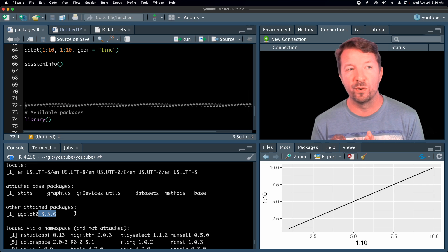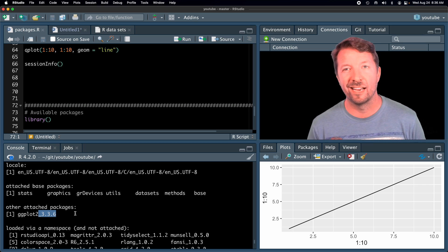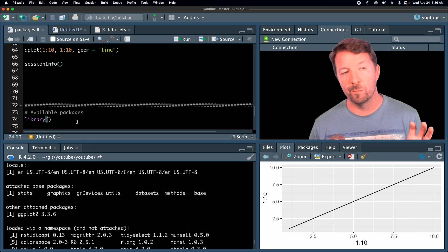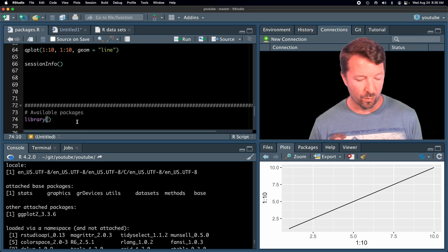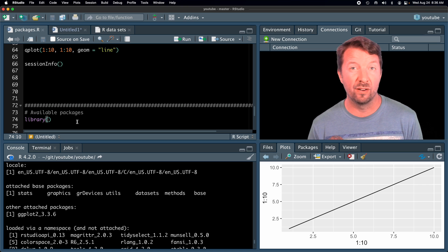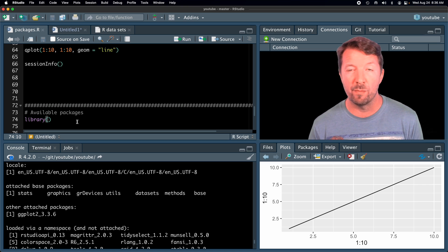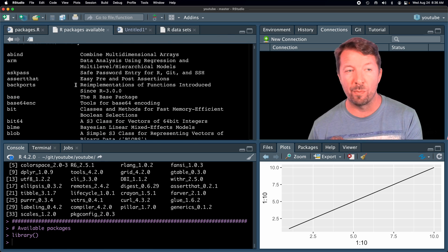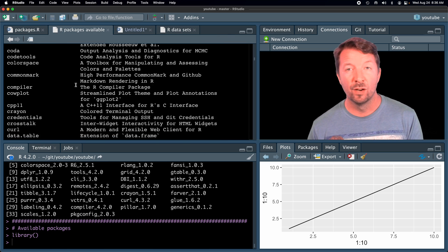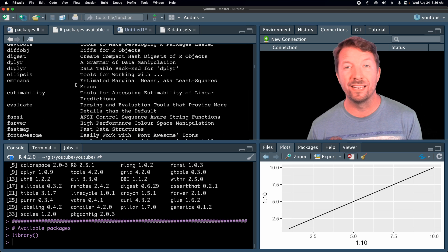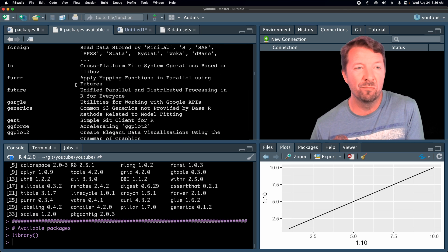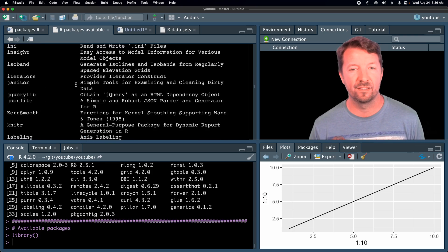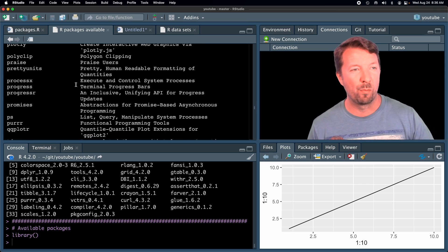The version information is shown as well — in this case version 3.3.6 was installed at the time I recorded this video. If you want to see what packages you have installed, you can use the library command without any packages listed. This will show all installed packages. If you're just getting started with R, you'll see many fewer packages than I have, but over time you'll accumulate more and more.